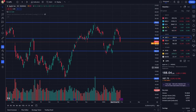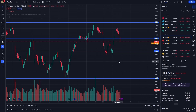The Chart Snapshot feature in TradingView is a powerful way to capture and share a static image of your current chart view. Whether you're analyzing stocks, forex, or cryptocurrencies, this tool makes it incredibly easy to save and share your insights.